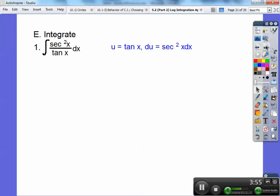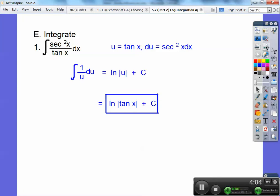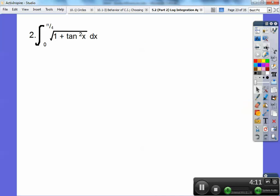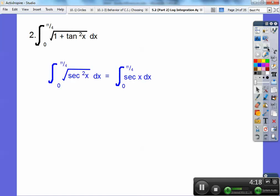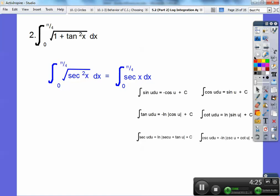Let's use some of those. For the next integral, I'll let u be the denominator. The derivative of tangent is secant squared, which is what's on top, so I get the integral of 1/u du. This integrates to the natural log of the absolute value of tangent plus c. Next problem uses the precalculus trig identity — this expression equals secant squared. The square root of secant squared is just secant, so I apply the trig integral identity to get the natural log of secant of u plus tangent of u.